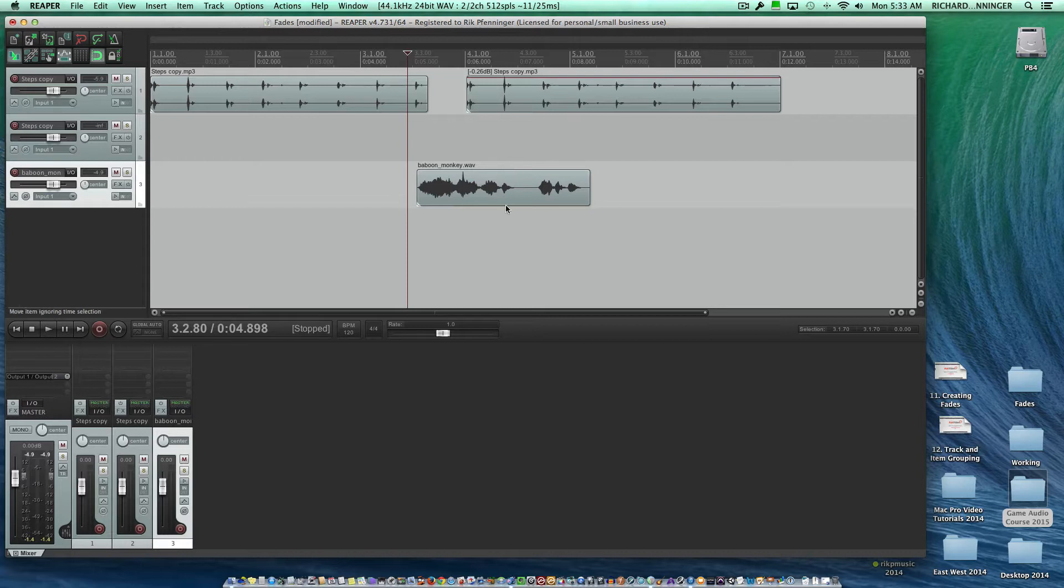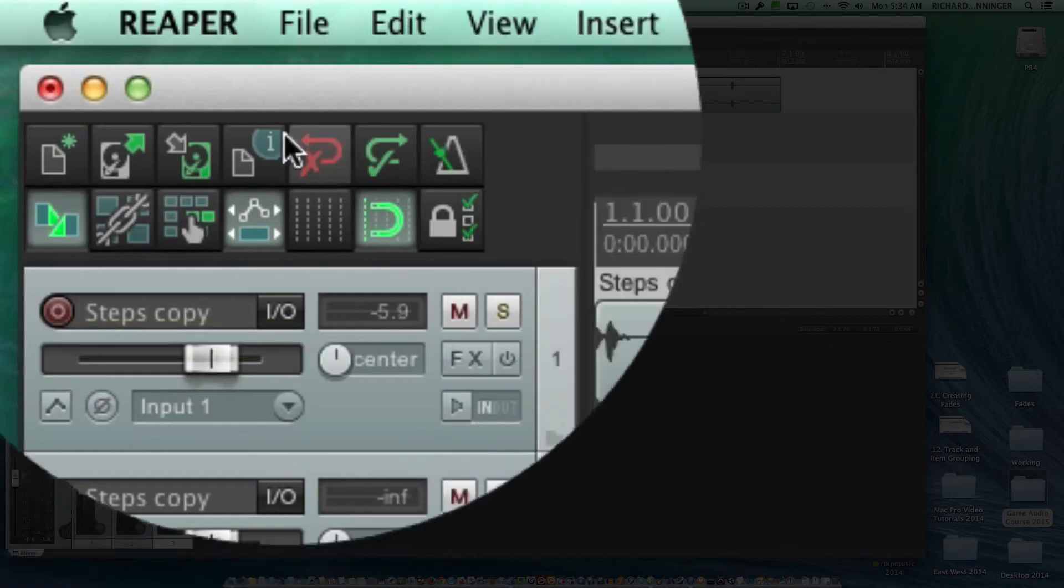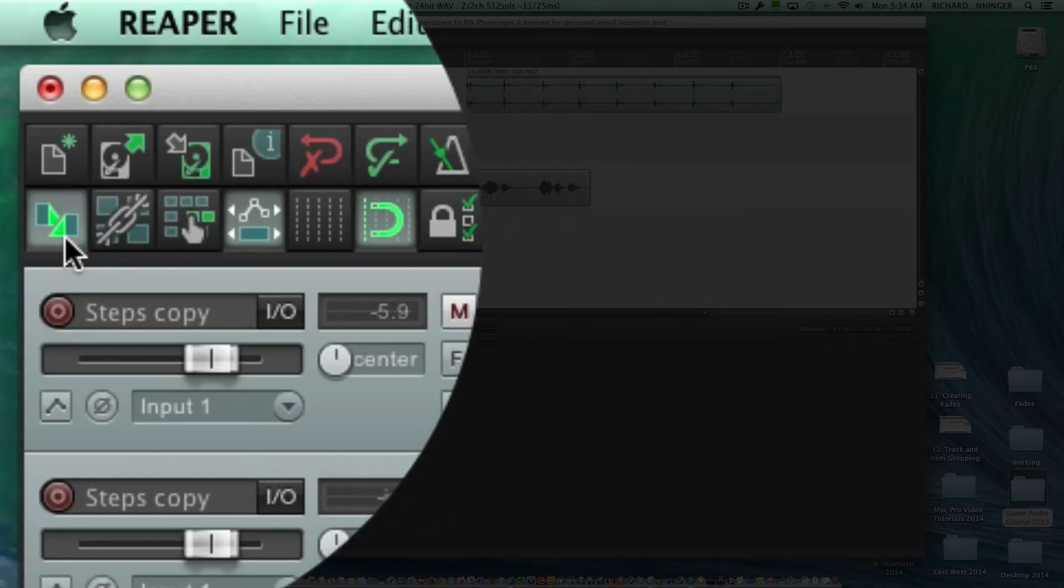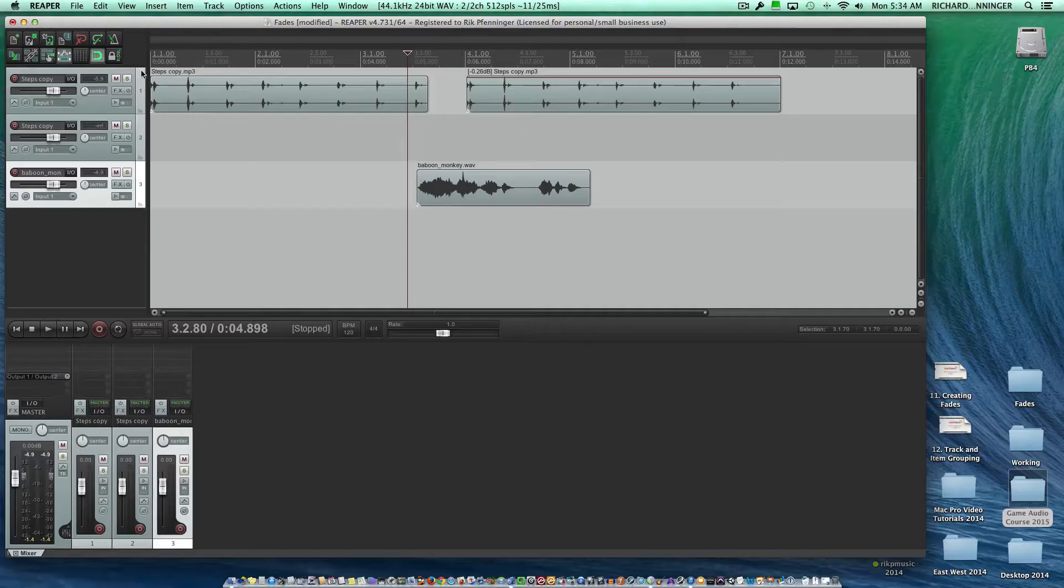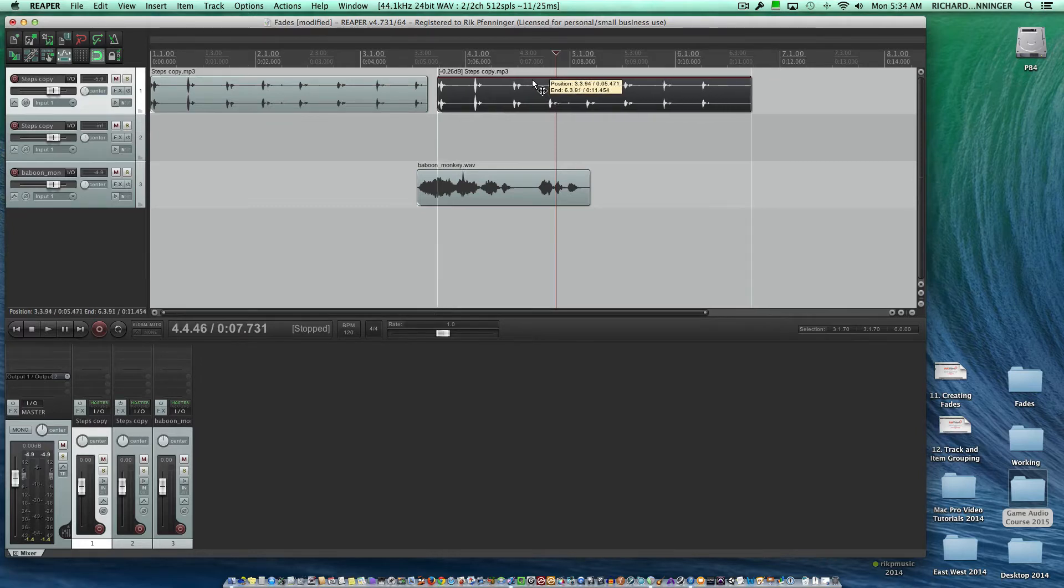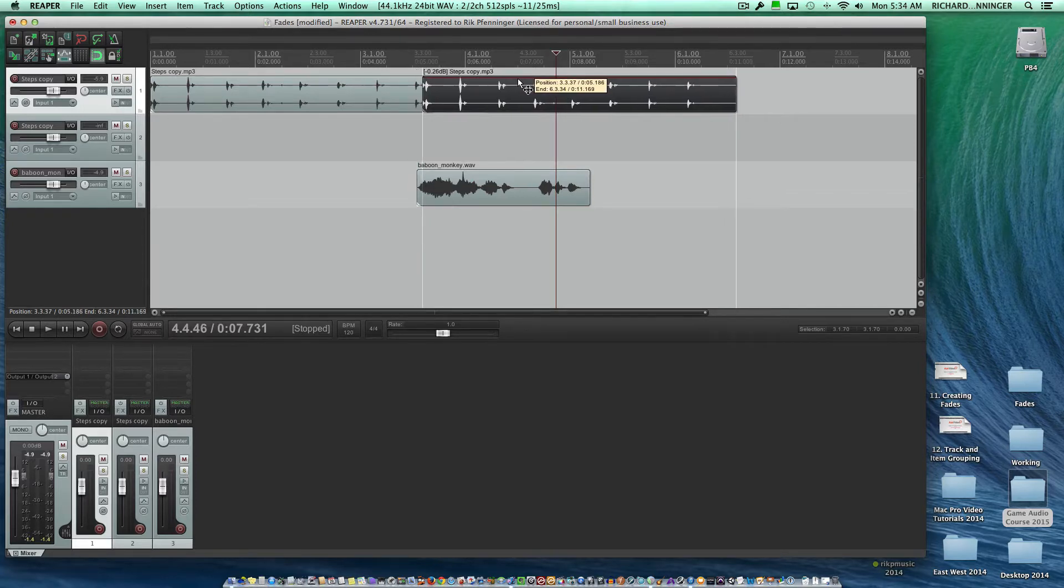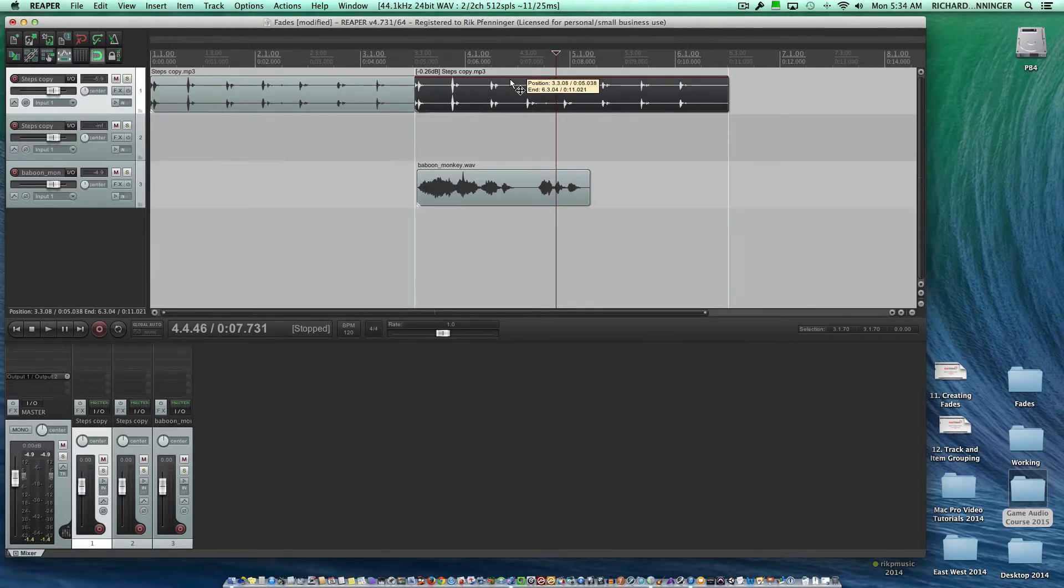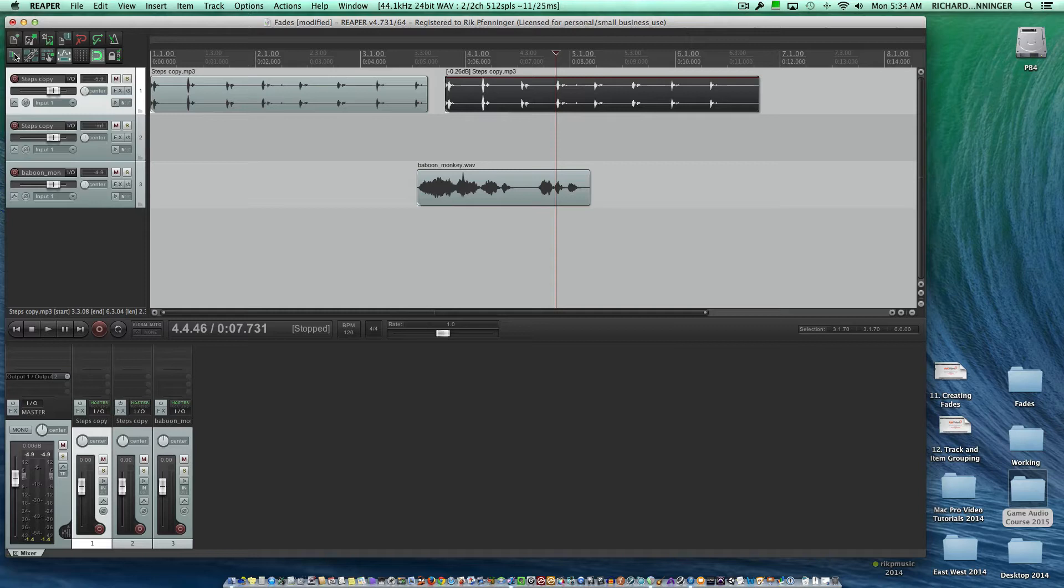There's also something called an auto crossfade, and this is a nice feature, and you're going to be using this a lot. It's located up here in the toolbar, and I'm going to deselect it right now. And let's say that I wanted to combine these two audio files to transition. So if I move this over, you'll notice that the audio file is just going to plop right on top of it, and it's going to just transition right into it. Now if I turn the auto crossfade on, let's do something here.